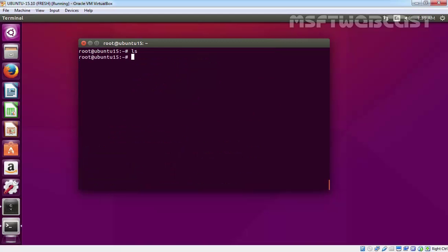Let's run ls. We do not have any directory under root's home directory. Let's create a new directory: NFS share.